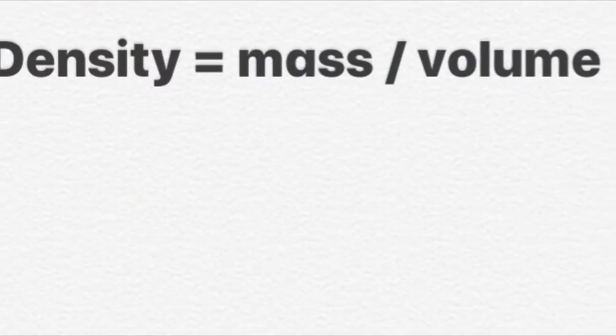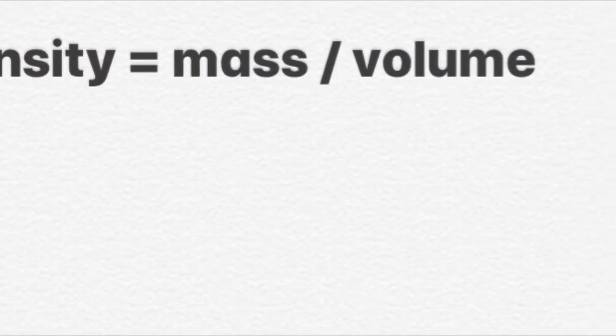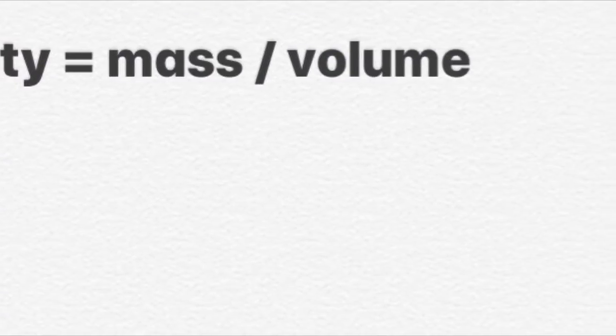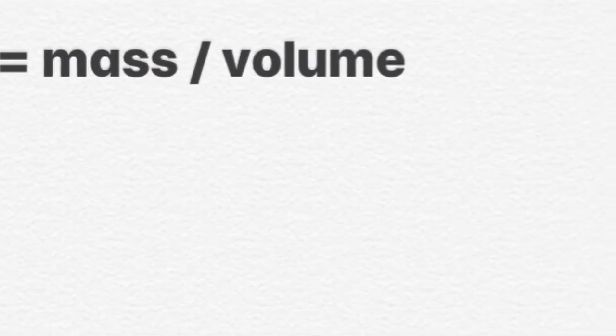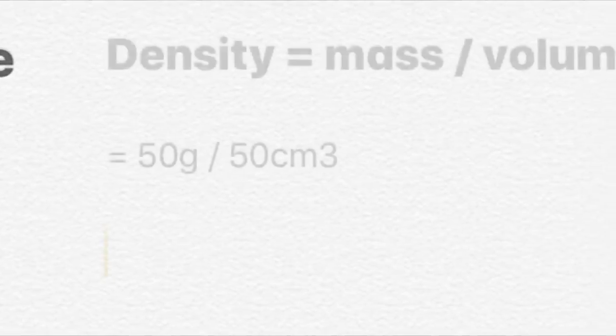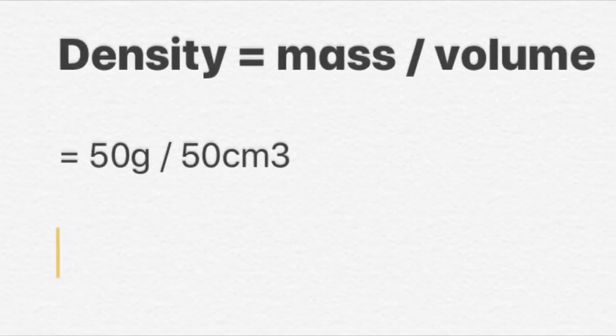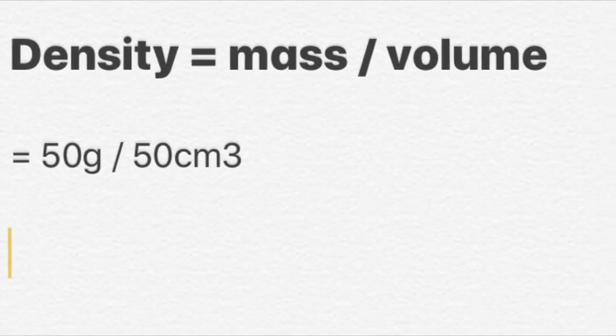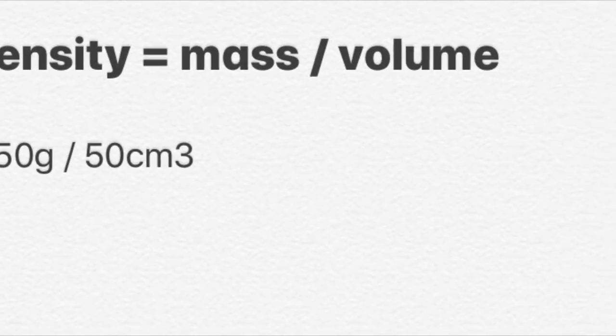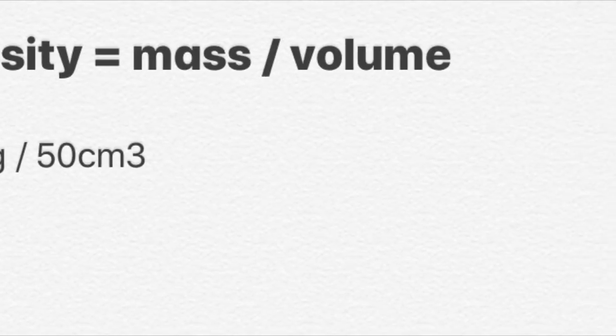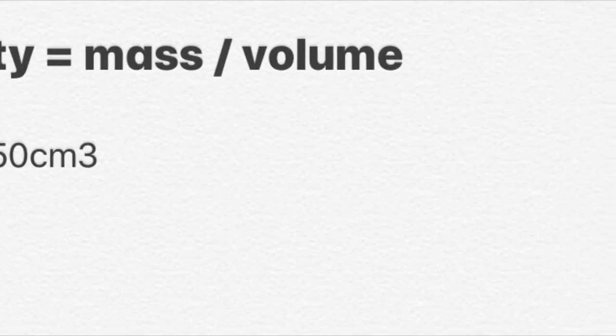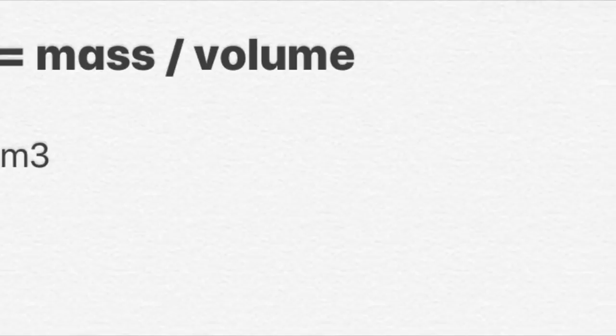So using the equation density equals mass divided by volume, we need to put these numbers in the right places. So the mass was 50 grams and the volume was 50 centimeters cubed. So we do 50 grams divided by 50 centimeters cubed.